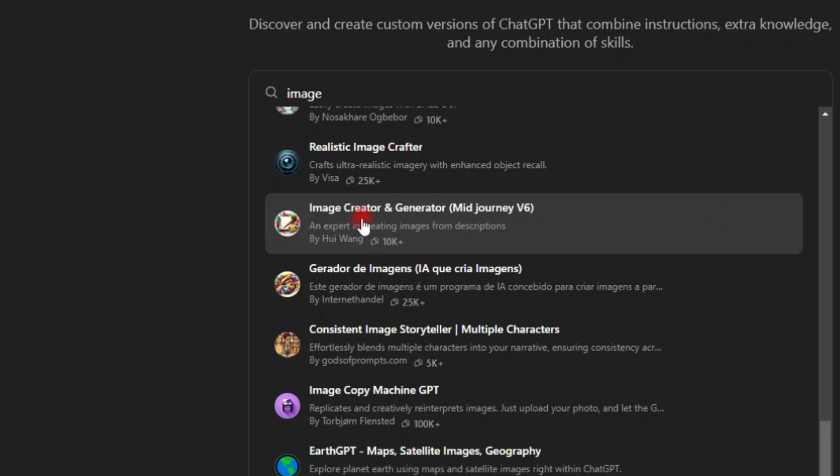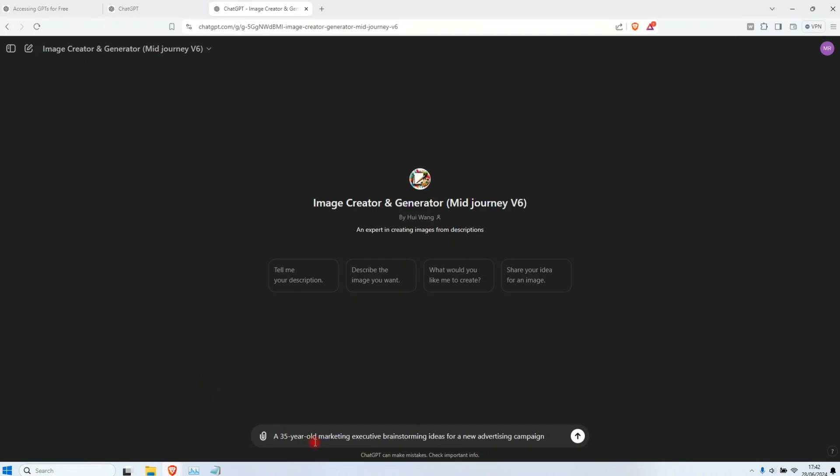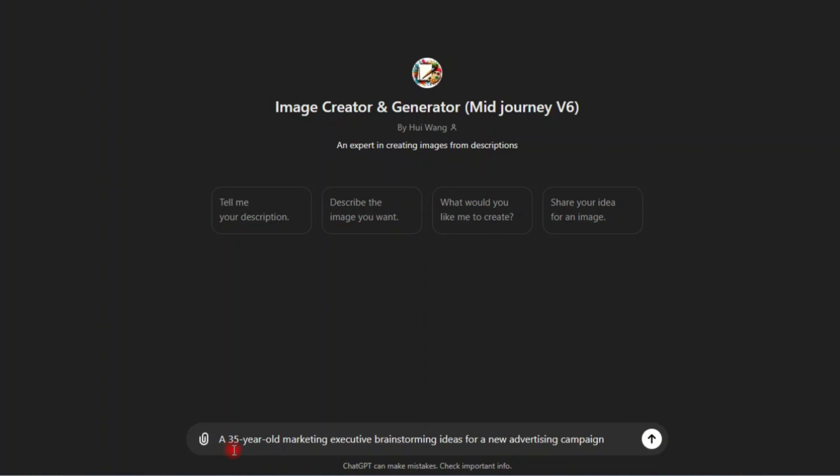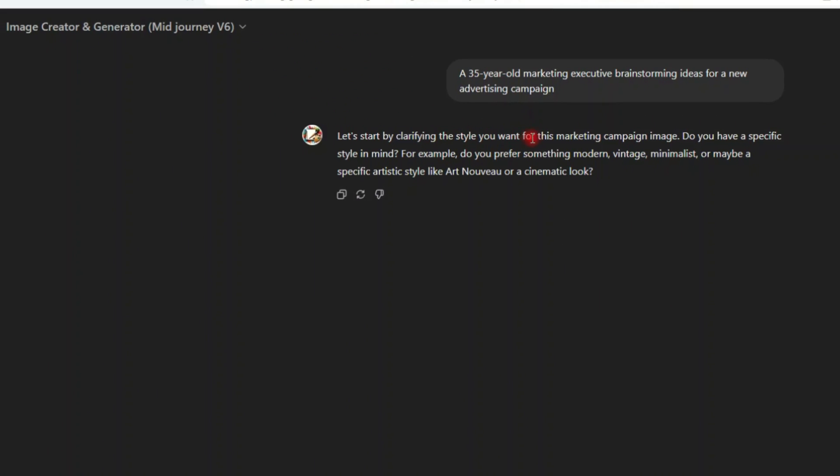Now this one says image creator and generator mid journey version six. I've never used it. Let me click create. This is the prompt that I'm giving it: a 30 year old marketing executive brainstorming ideas for a new advertising campaign. Let's see what it gonna gives me. Find the style you want for the marketing campaign image. Do you have a specific style in mind? For example, do you prefer something modern, vintage, minimalistic,